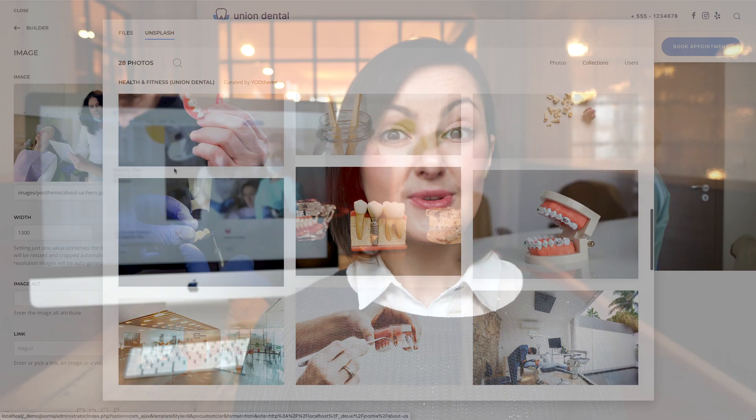So these are the features of our new Union Dental theme package for WordPress and Joomla. Now go ahead and explore it yourself. As always, let us know what you think in the comments below.